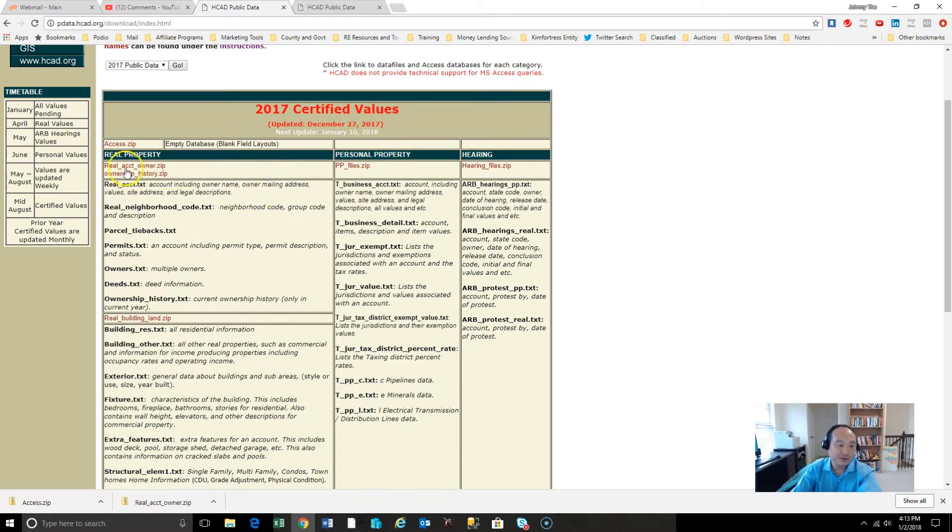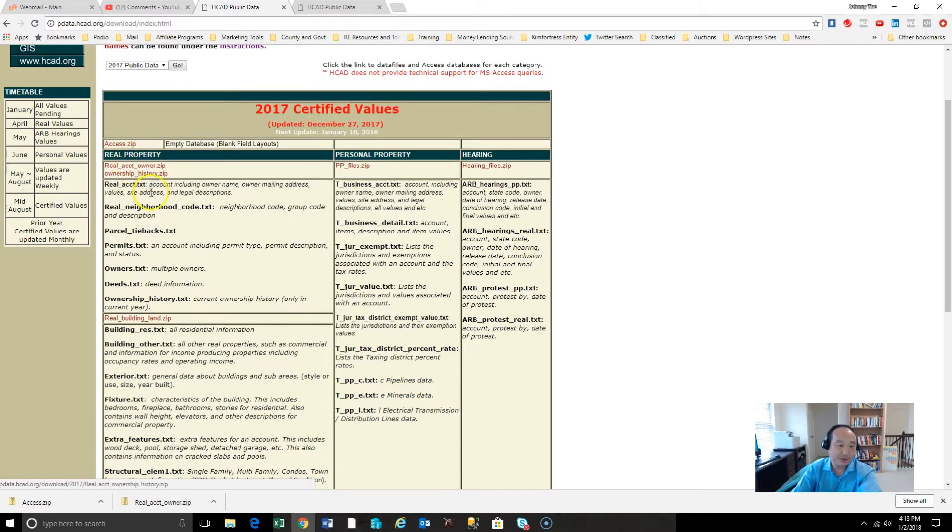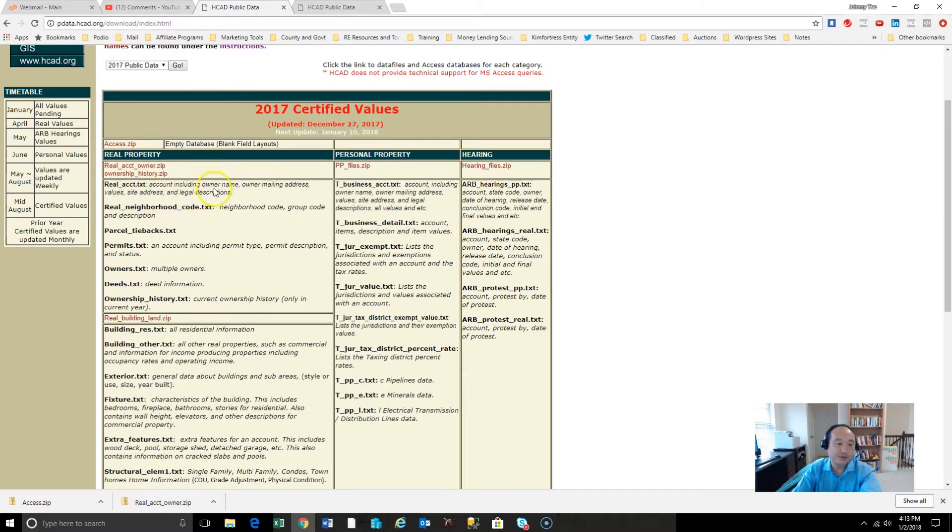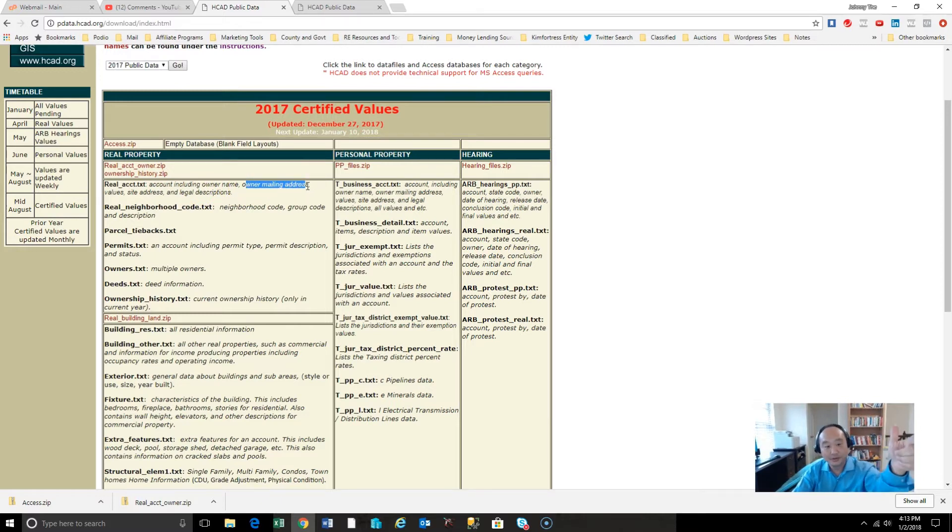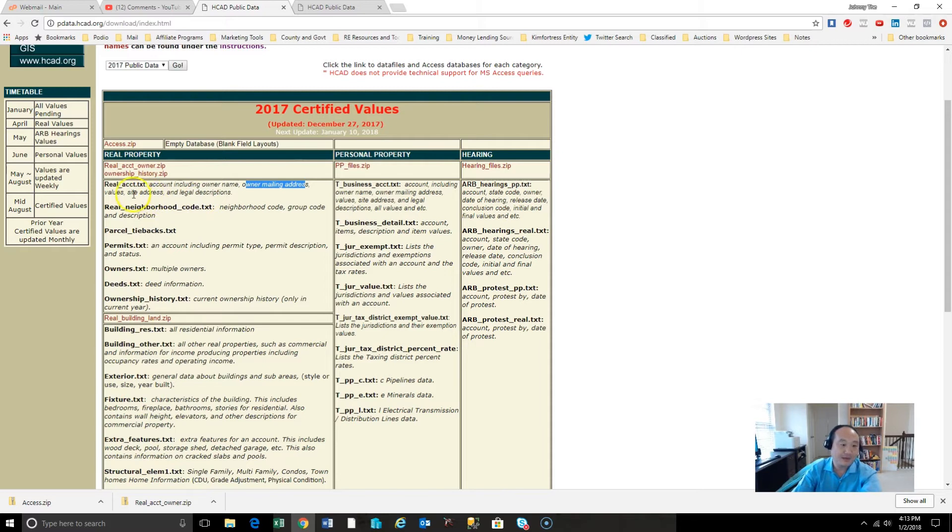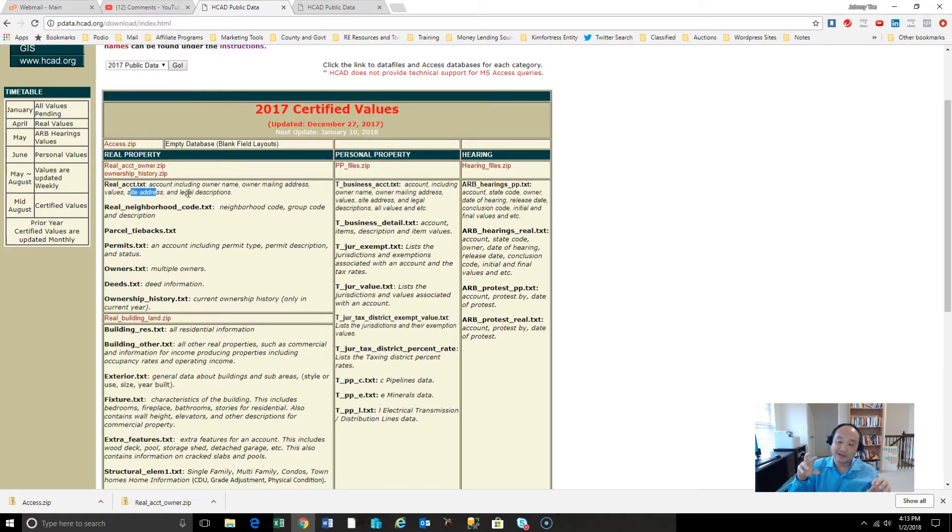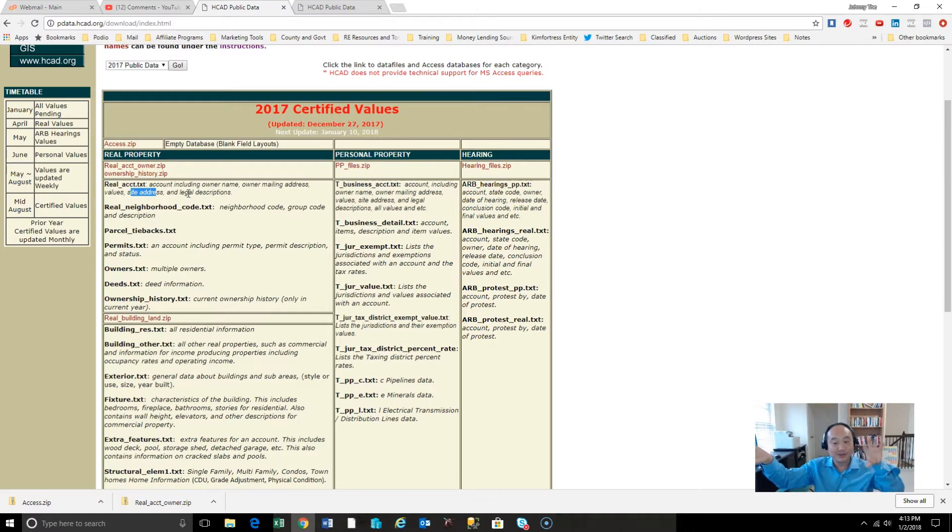So you got to download the zip file, the access file, for the blank field layouts to import the records. And you need to, what is this here? The real property, real account owners. So the real account has owner name, owner mailing address, value, site address, and legal description. So owner mailing address, where we're going to mail the letter to, the site address. So we want to compare the two, right?